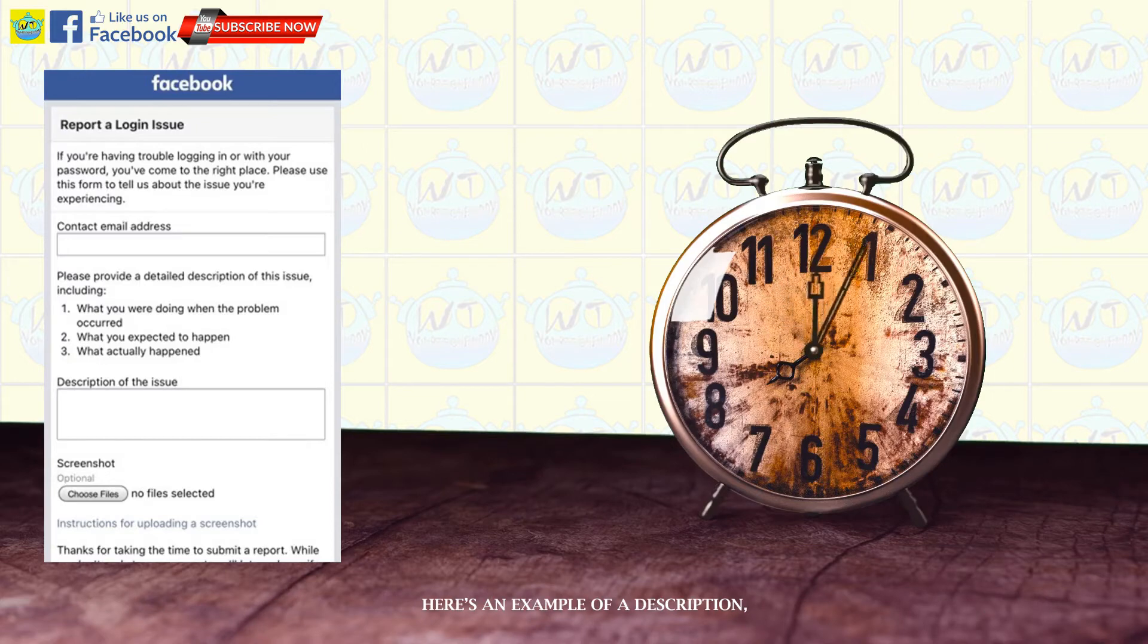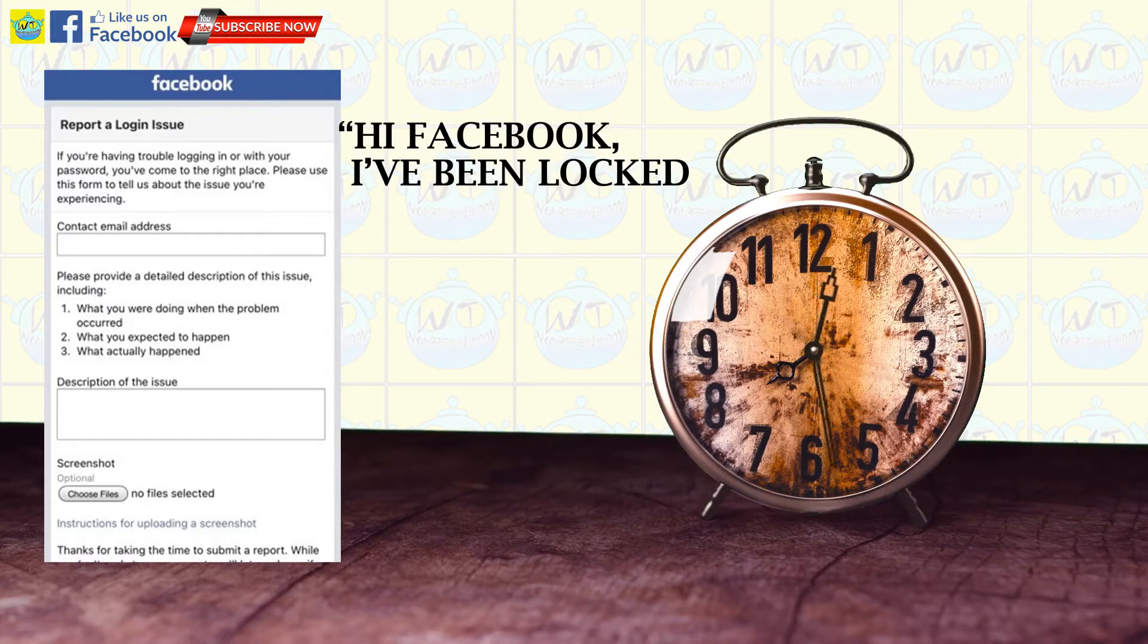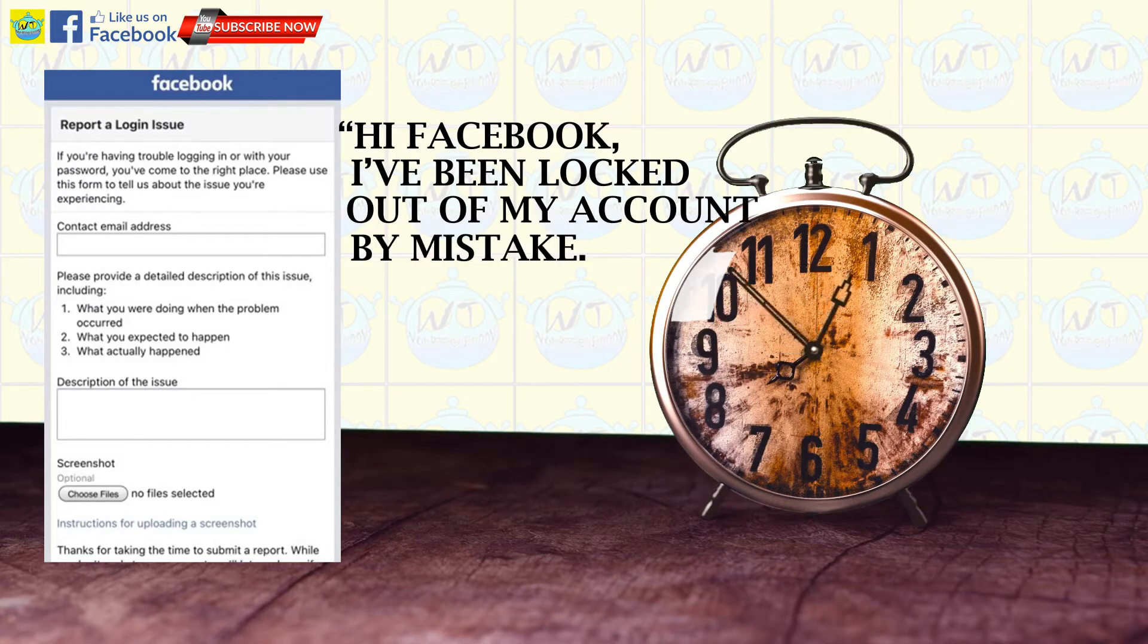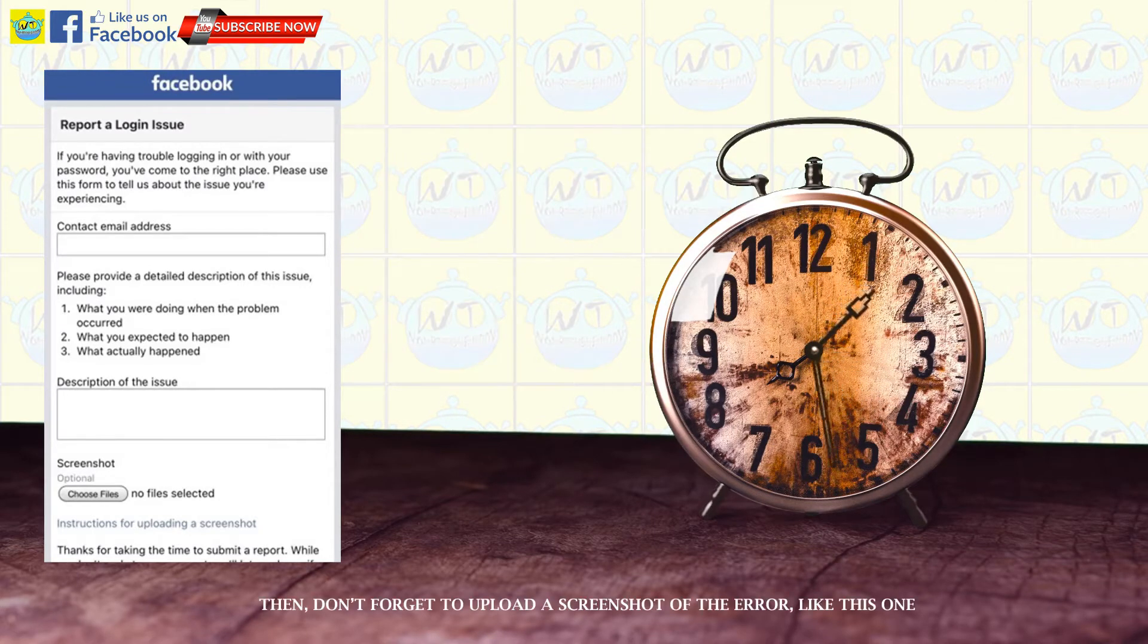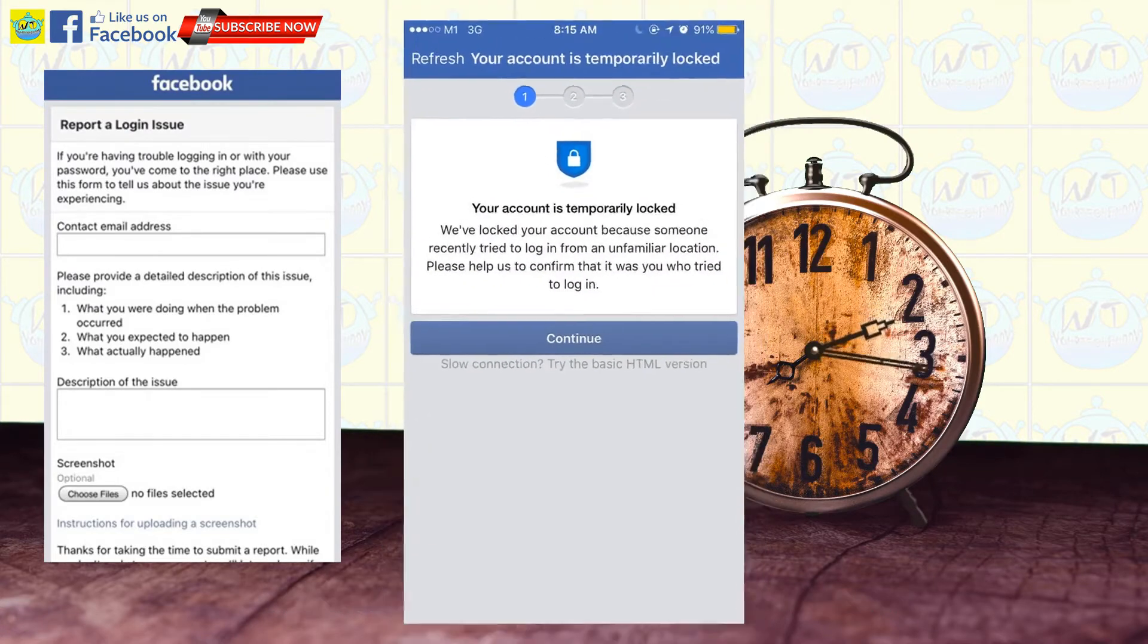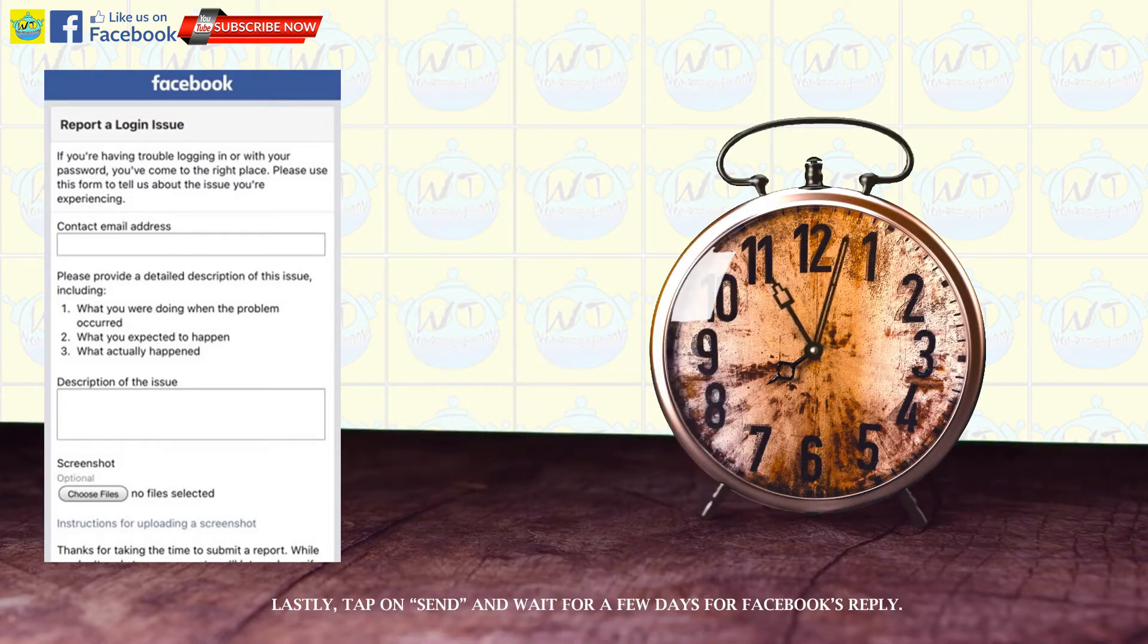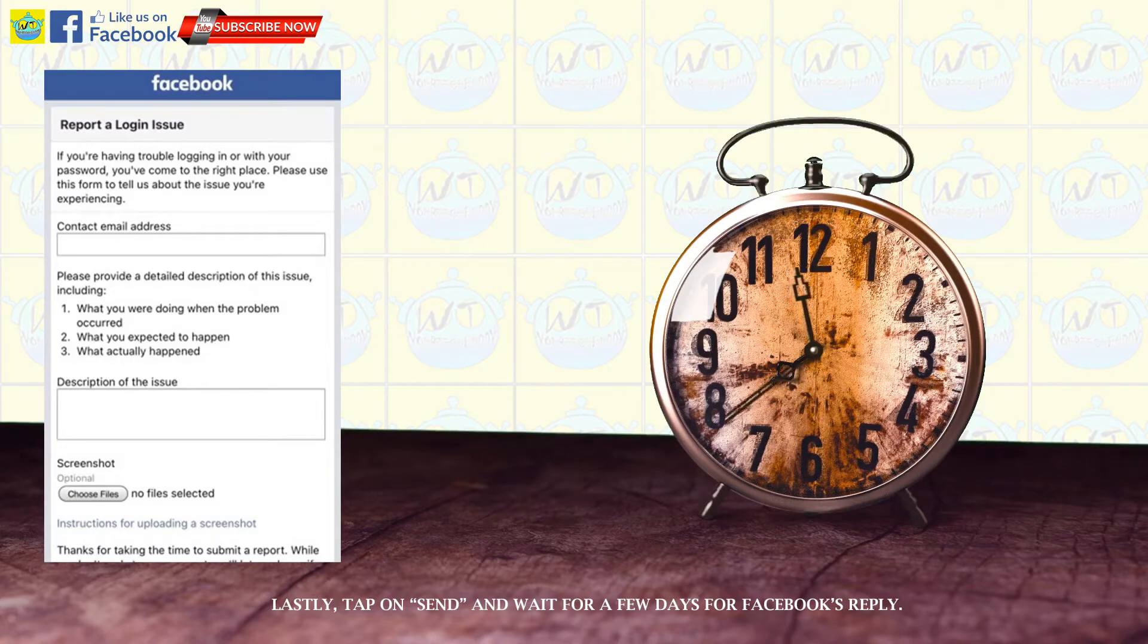Here's an example of a description. Hi Facebook, I've been locked out of my account by mistake. I need assistance in unlocking it. Then, don't forget to upload a screenshot of the error, like this one. Lastly, tap on send and wait for a few days for Facebook's reply.